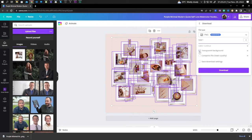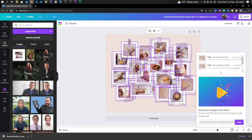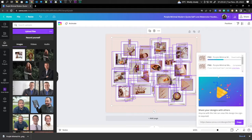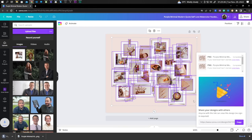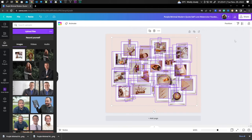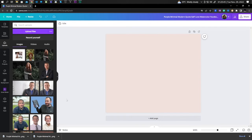Click on transparent background and click download. Click save. Back to your design, delete all the layers from your design.